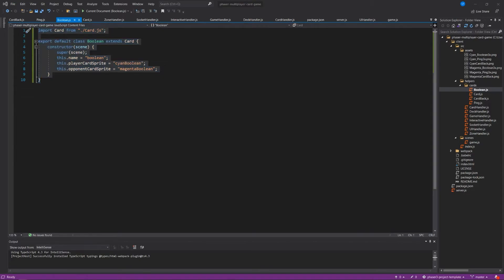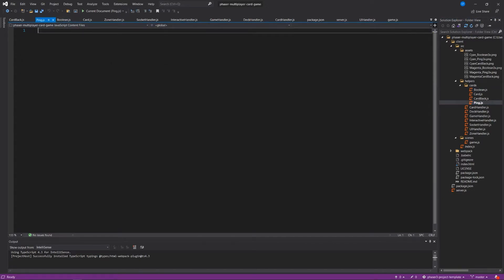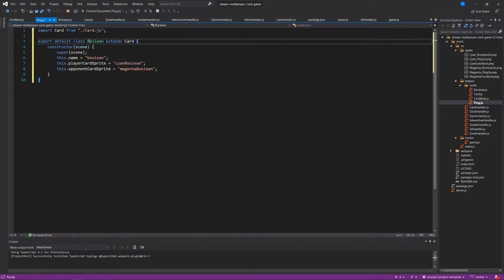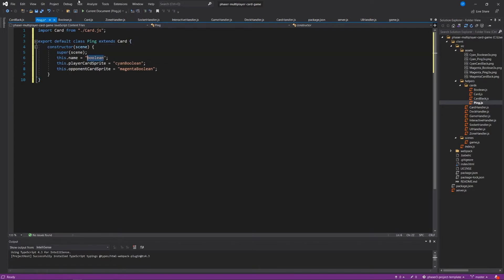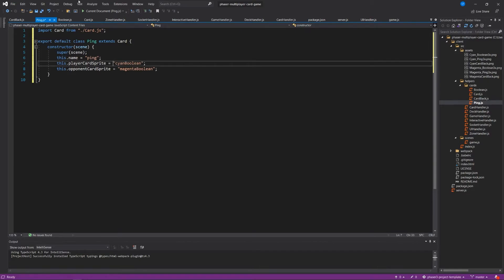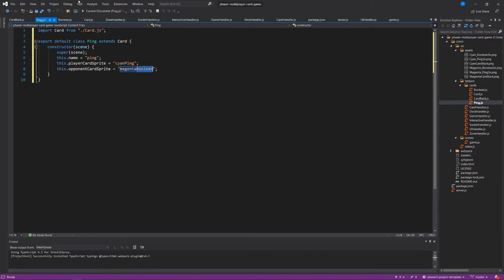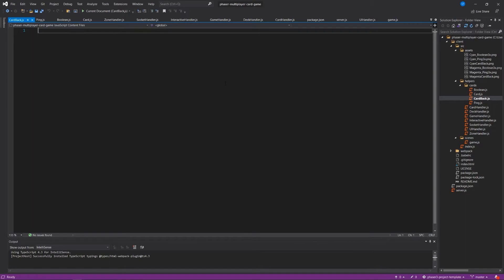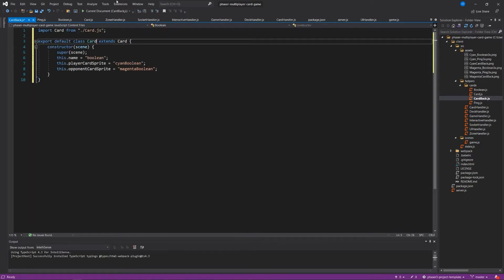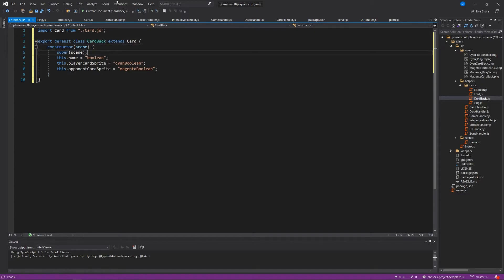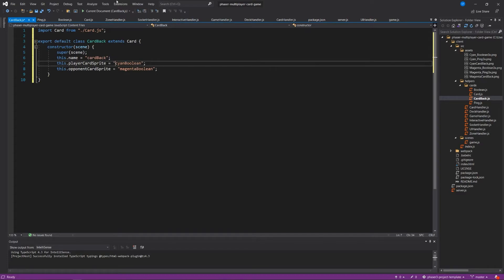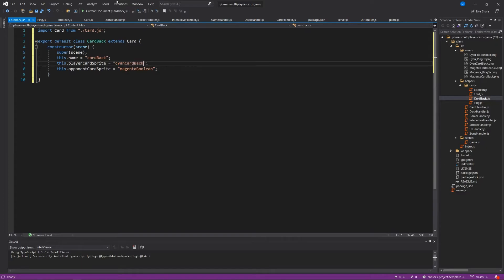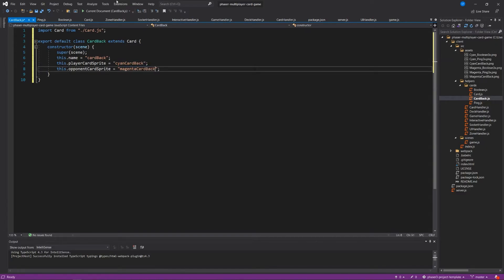Okay, then I'm just going to copy this. We're going to head to our ping.js file and do the same thing here. We're going to call this ping, and we're going to call this ping. We're just going to replace these things with ping. You could probably find and replace if you like as well. And then lastly, for our card back, we're going to do pretty much the same thing. Let's say cardBack extends card and the name is going to be cardBack and cyanCardBack and magentaCardBack. Great. Cool, so those are going to be the basic cards.